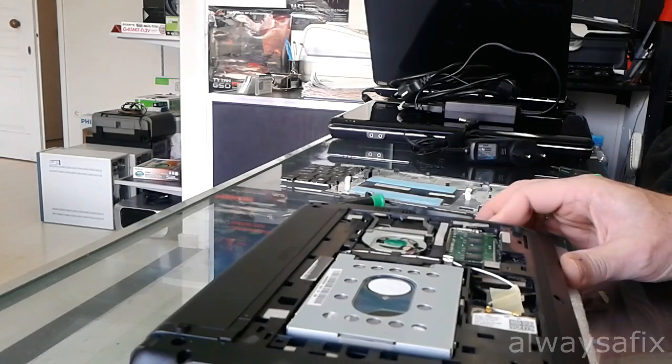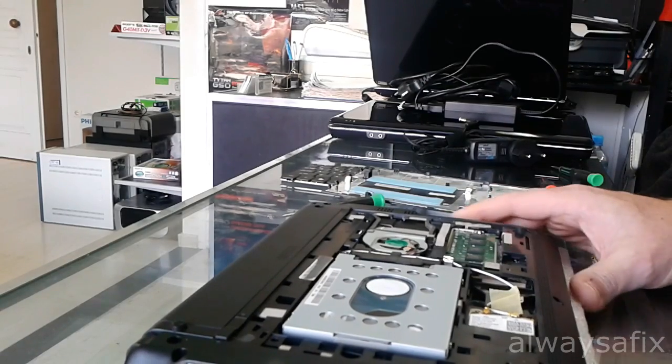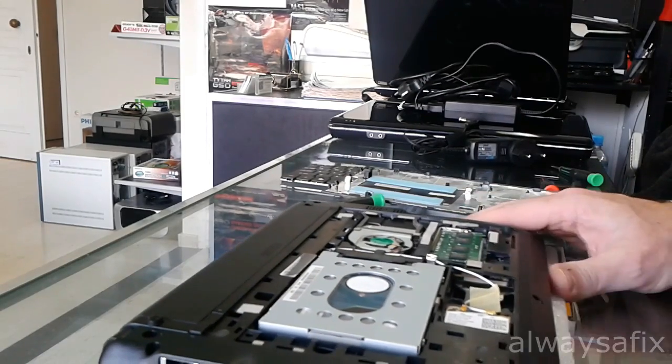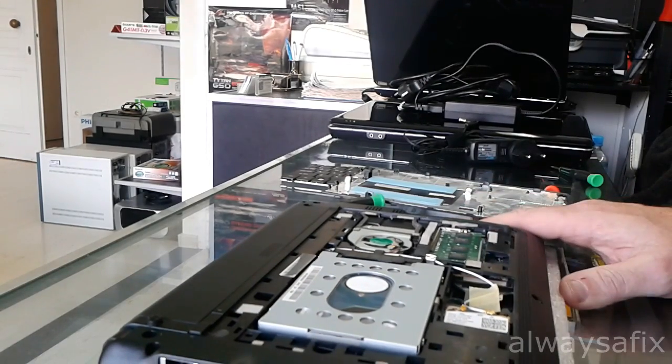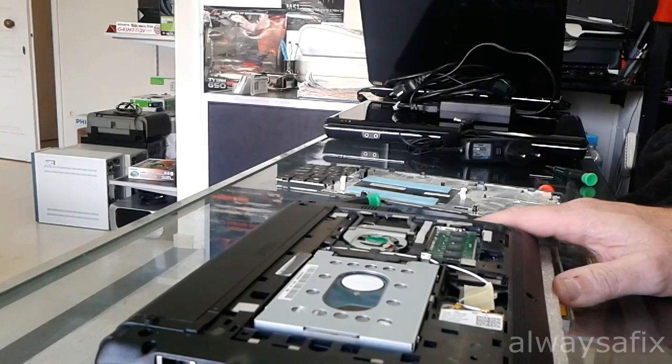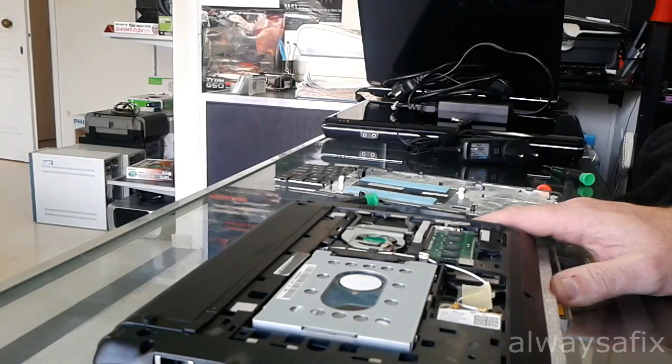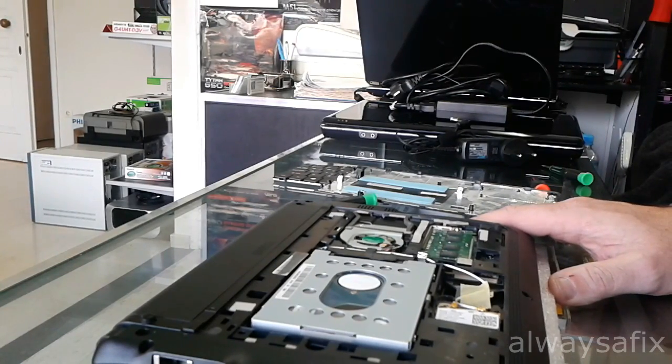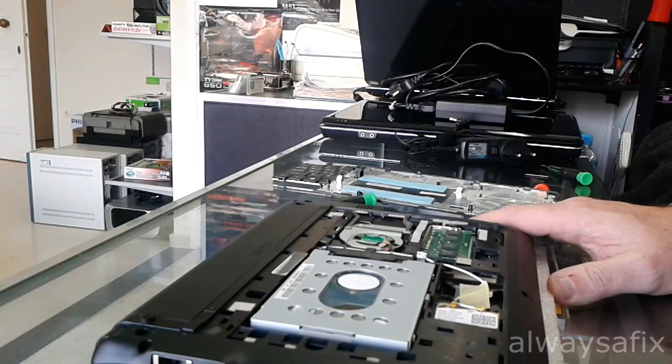And that's it. That's how you access your hard drive and your RAM on this particular netbook. Thanks for watching and remember there's always a fix.